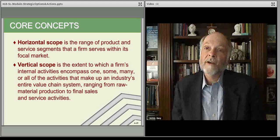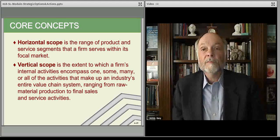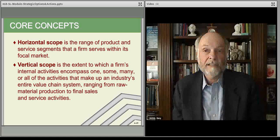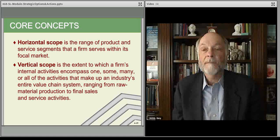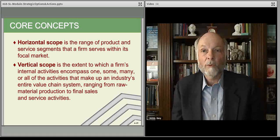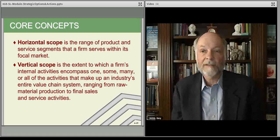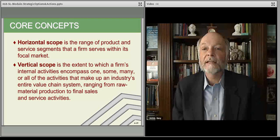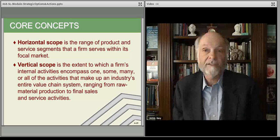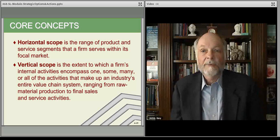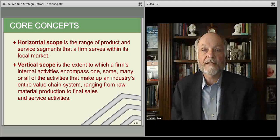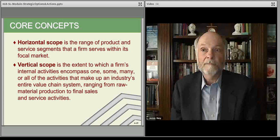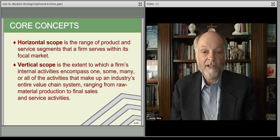Vertical scope is where in the value chain you compete. Are you only renting the cars, or do you also run the operation? Do you have a distribution channel, run a website that manages travel arrangements? Do you go backwards on the chain and do maintenance of your own vehicles, or outsource it? In an extreme example, you might even have certain car models made specifically for your company.